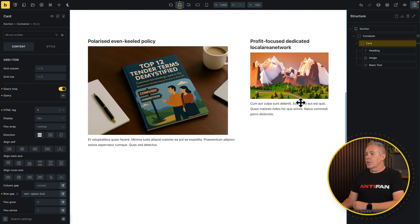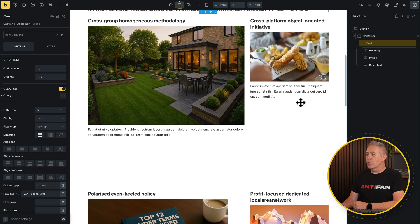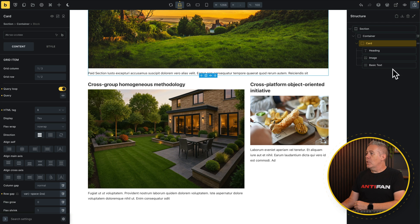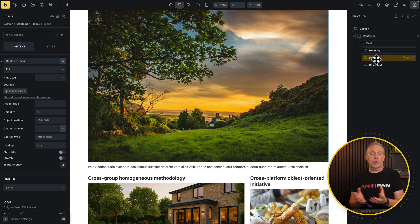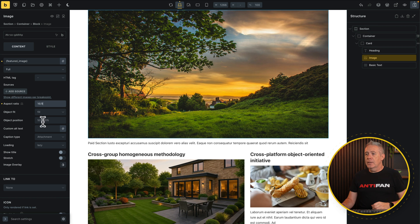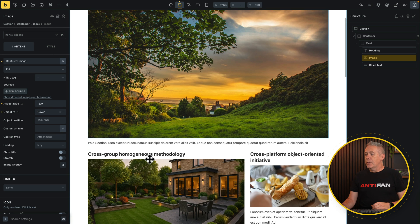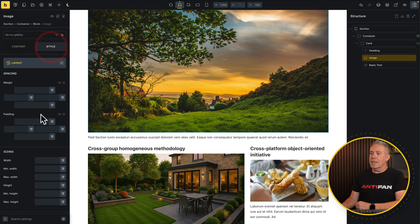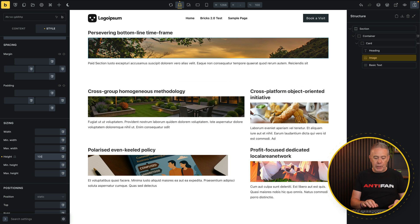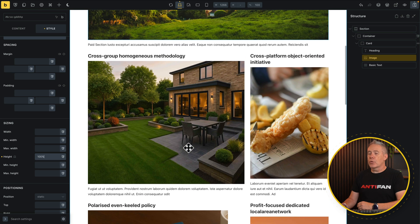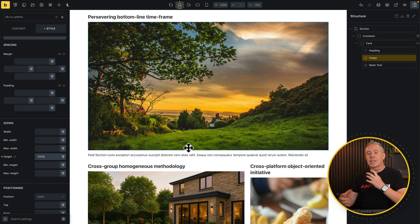You'll notice there's a problem — our images and content look a little odd. The reason is we haven't told the images how we want them to work. Let's select our image — just the one image since this is a loop repeating through everything. Come over to the left-hand side content panel. You can set an aspect ratio here if you want — say 16 by 9 — and change the object fit to cover. You'll notice that doesn't really correct things, so with the image still selected, jump into the style section, open the layout tab, and set the height to 100%. Now our images take up the full space, and we have more control making sure things scale proportionally and still look good.